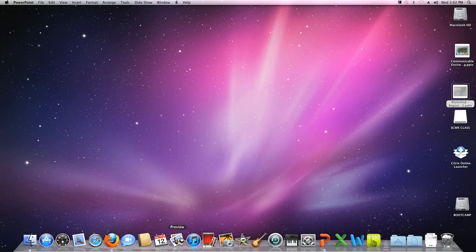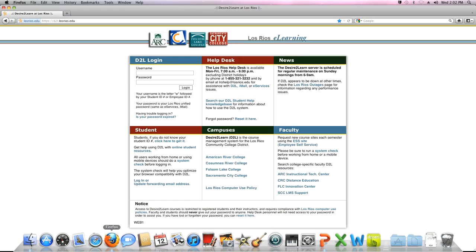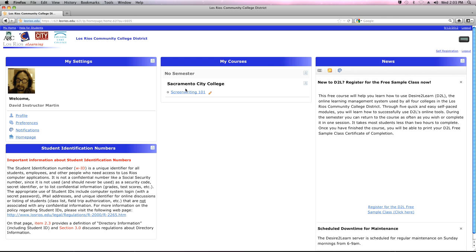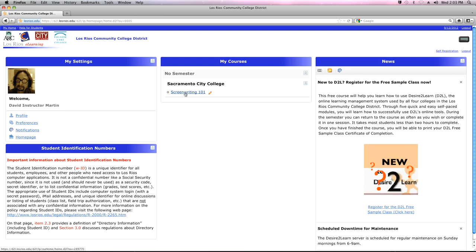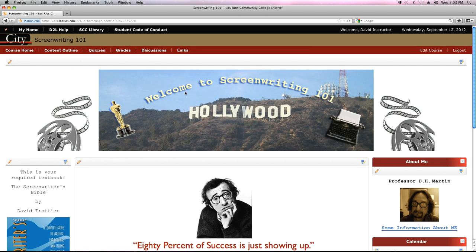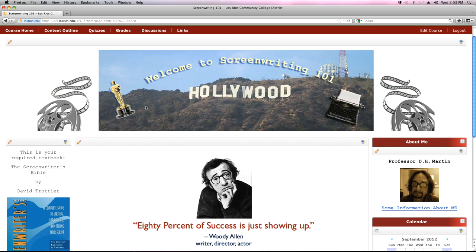It would be helpful if I logged into D2L. I think I'm going to use Firefox today. And logging in eventually. And there's my one class that I'm using for the purposes of talking about things in these workshops. This is my very cool Screenwriting 101 class. And if you were here last week or saw last week's presentation, you would have seen all the cool stuff that I've done here with our screenwriting class.